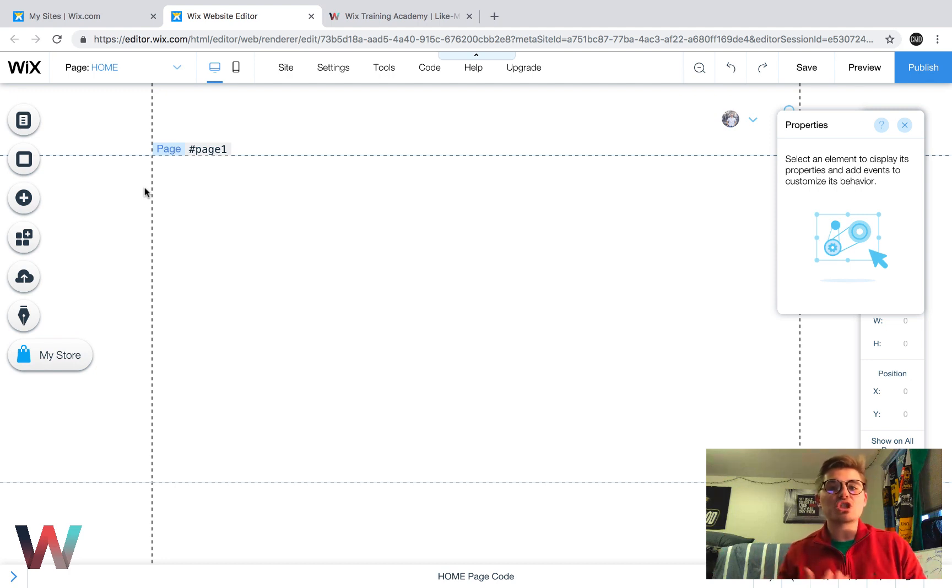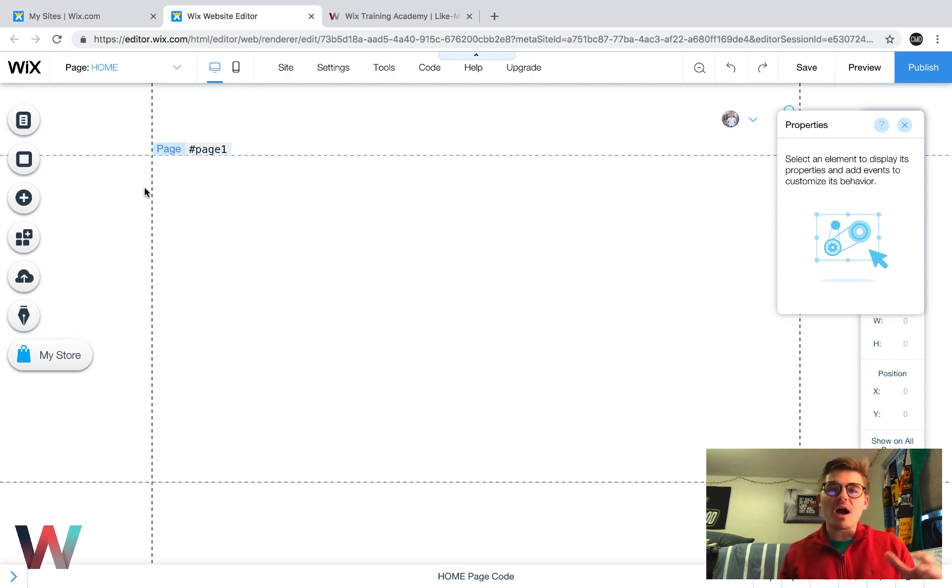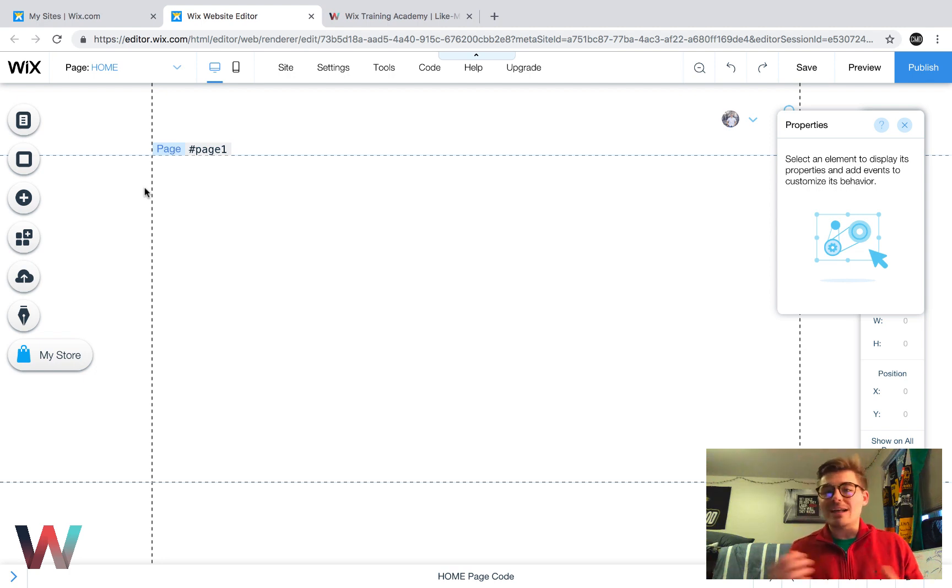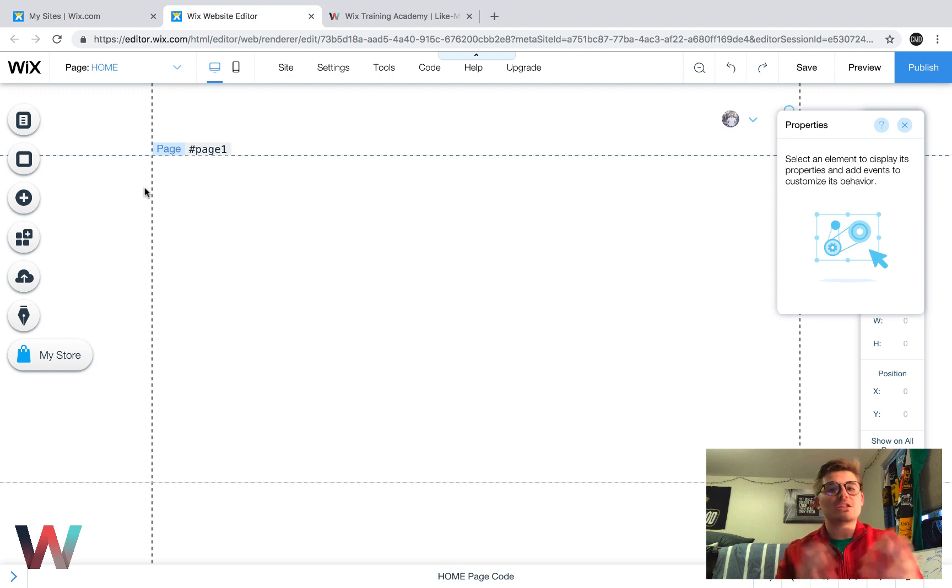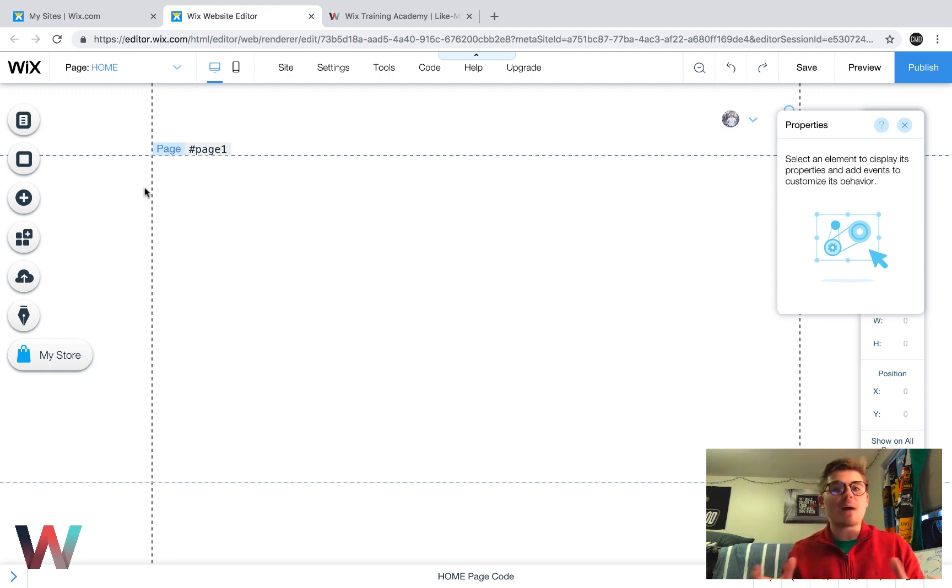So ideally what I'm going to show you in this video is a customization of products, collections, and that's ultimately the goal of this video, to show you how to customize those two things so that way you can create the best shopper experience possible.